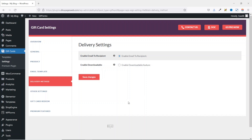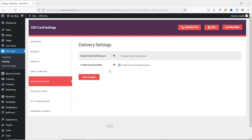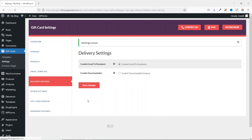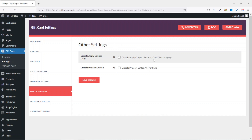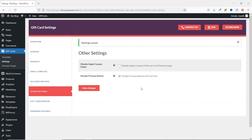Under Delivery Method, there are two options: Email to Recipient, which sends the gift card by email, and Downloadable, which enables a downloadable gift card. I select Email to Recipient and save. In Other Settings, I leave the coupon code fields on cart and checkout pages enabled, disable the preview button on the frontend, and save. That covers all the settings.